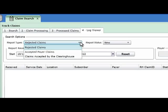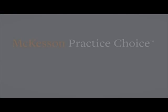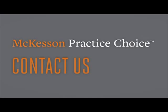That completes this demonstration of McKesson Practice Choice. There is much more to this solution than what was covered in this review.